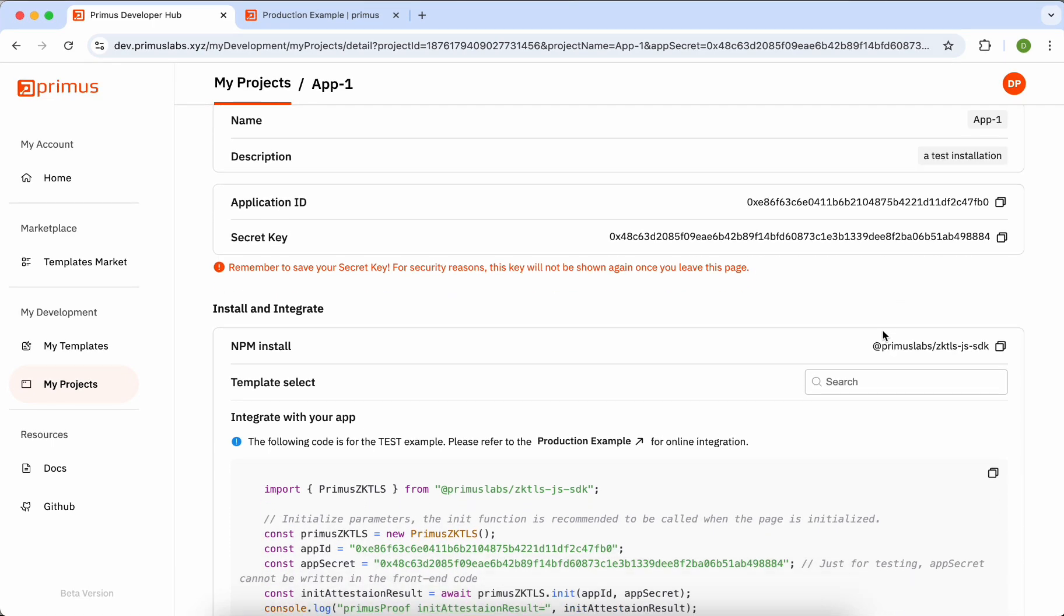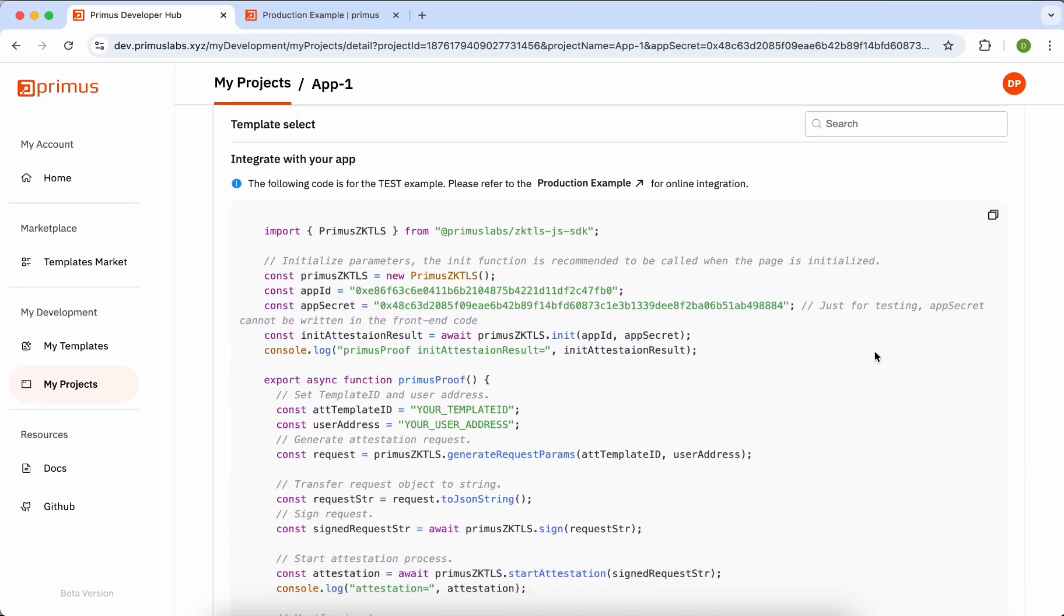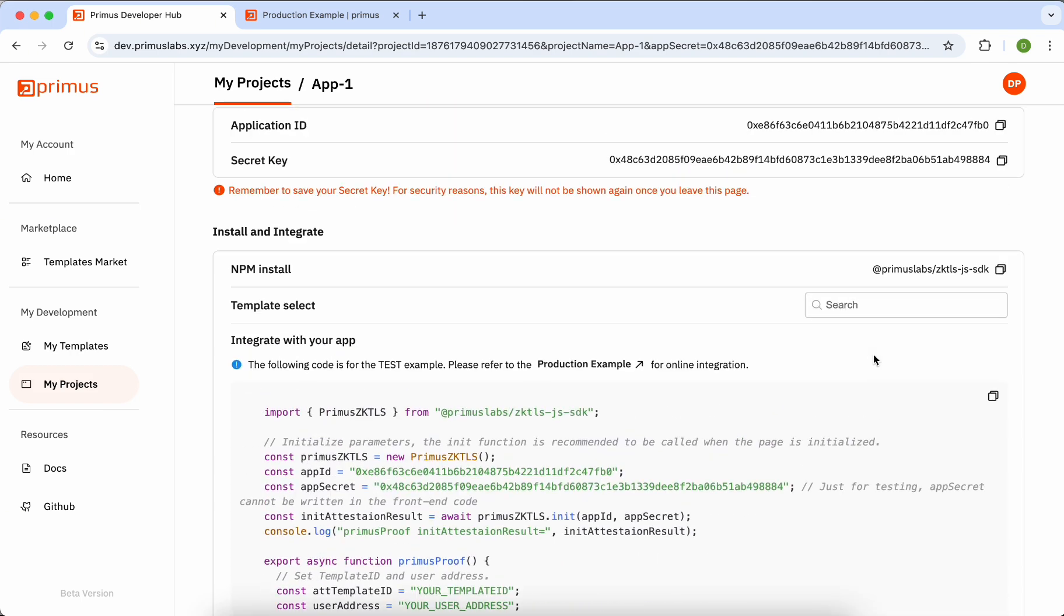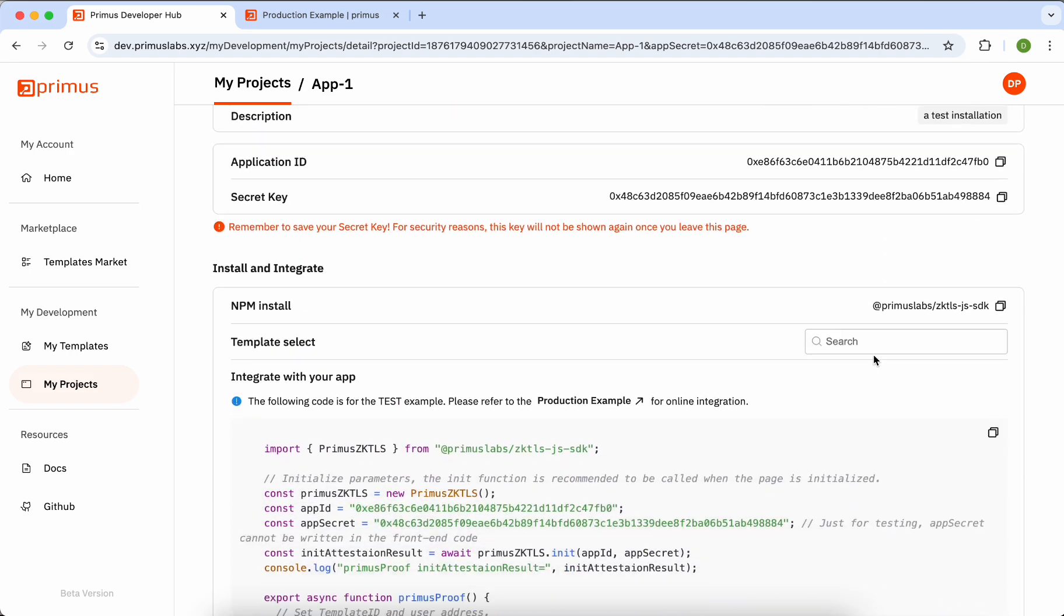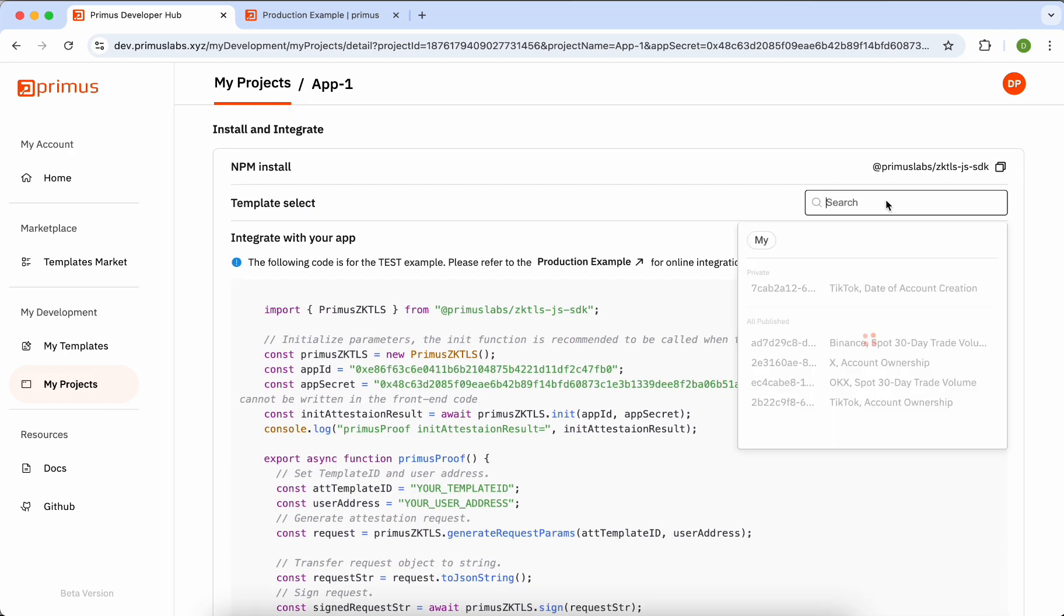Below, we've provided a sample test case to guide you in installing and integrating the Primus ZK TLS SDK. Use the search box to select the specific template ID you need.